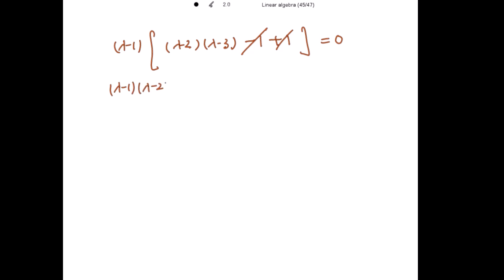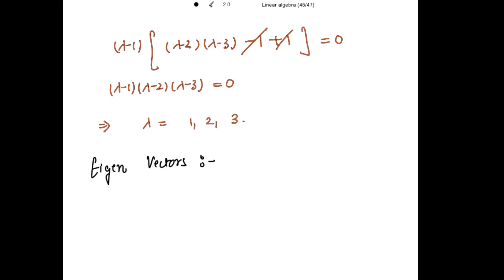Taking (lambda-1) common from those terms, we get (lambda-1)(lambda-2)(lambda-3) equals 0. That implies the eigenvalues are lambda equals 1, 2, and 3 — three distinct eigenvalues. Now we are going to find the eigenvectors corresponding to these three eigenvalues by solving the homogeneous equation (lambda I minus A) x equals 0.